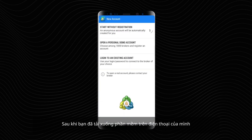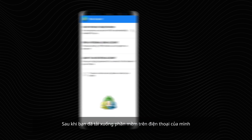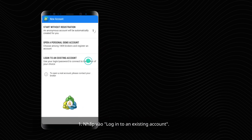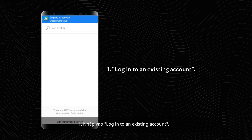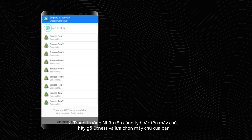Once you have downloaded the app on your phone: 1. Click Login to an existing account. 2. In the Enter company or server name field, type XNES and choose your server.